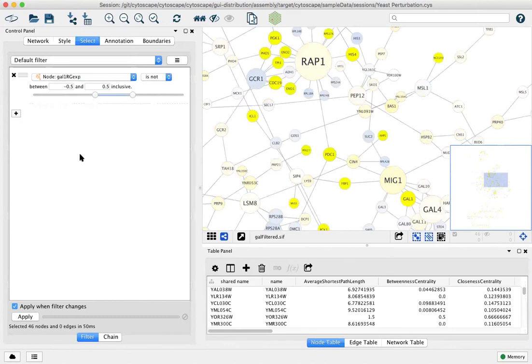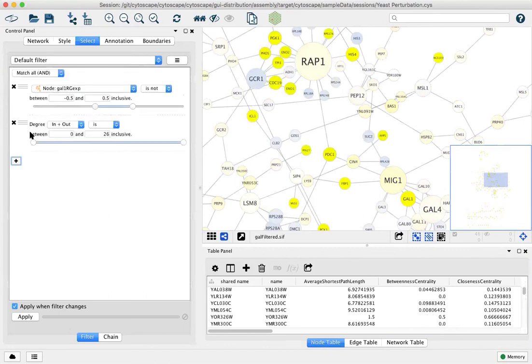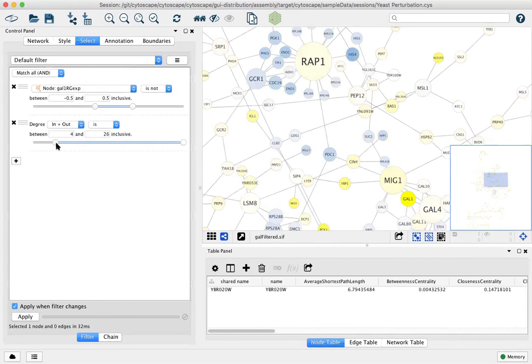You can combine filters so we can leave this column filter in place and add our degree filter back that we had before. It's up to four.